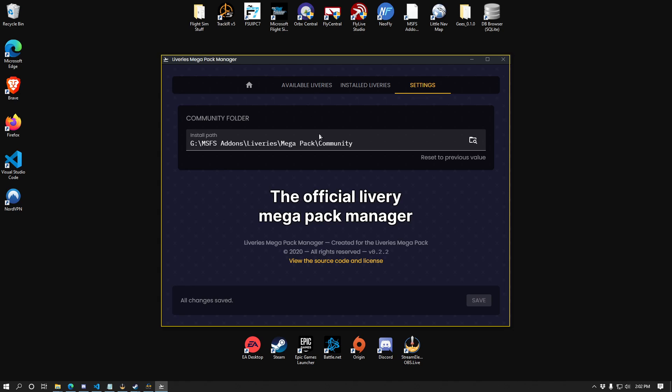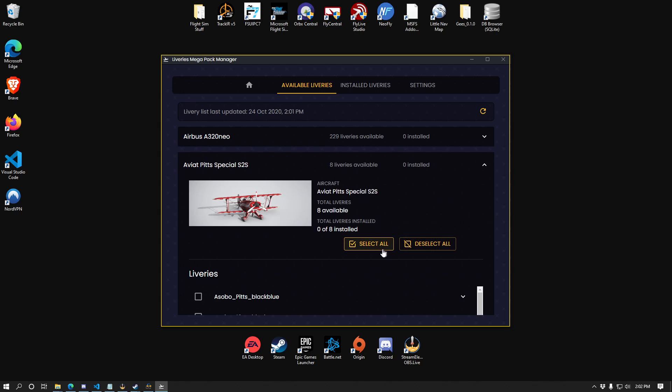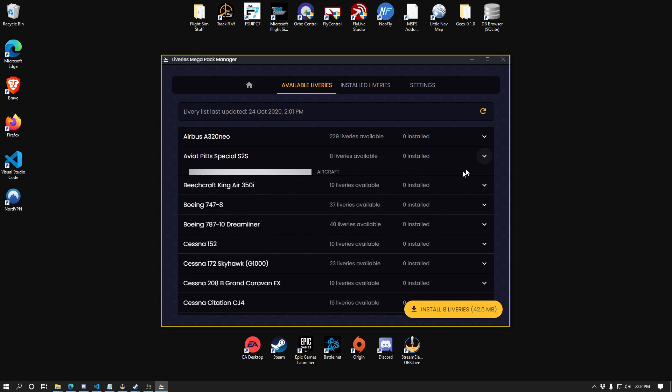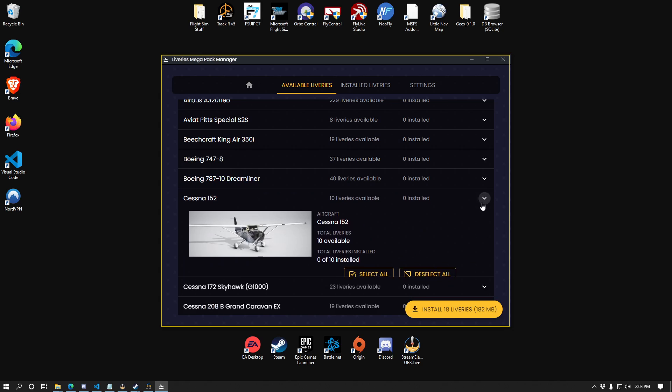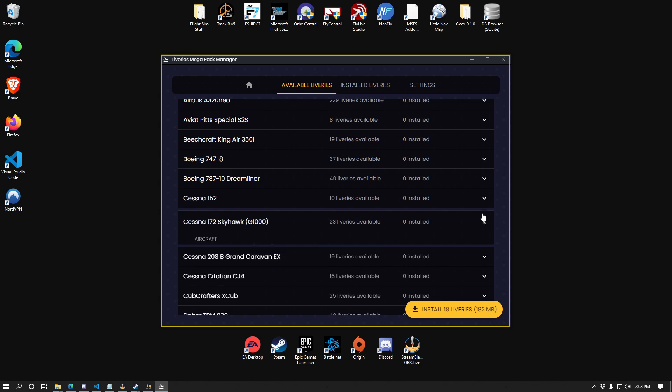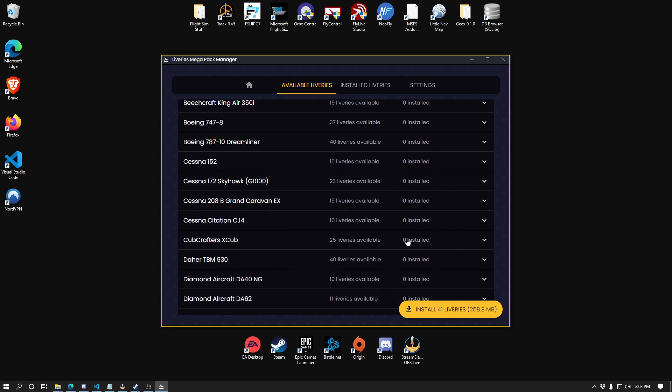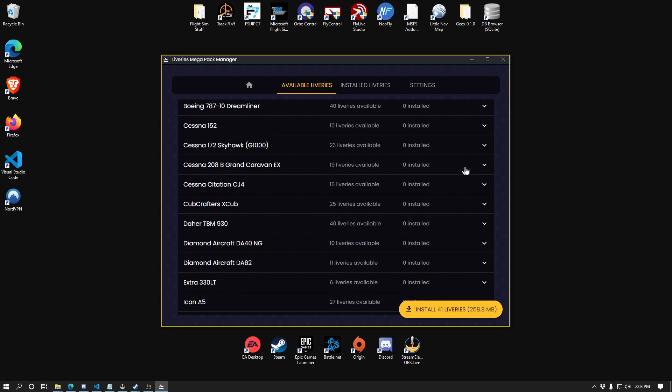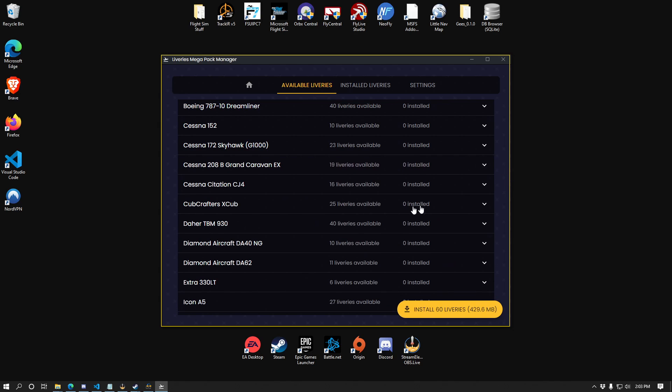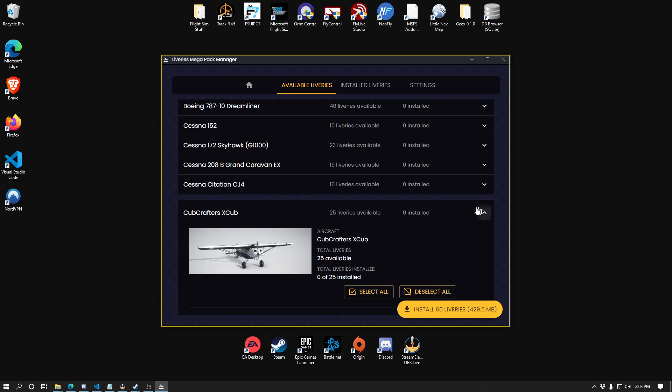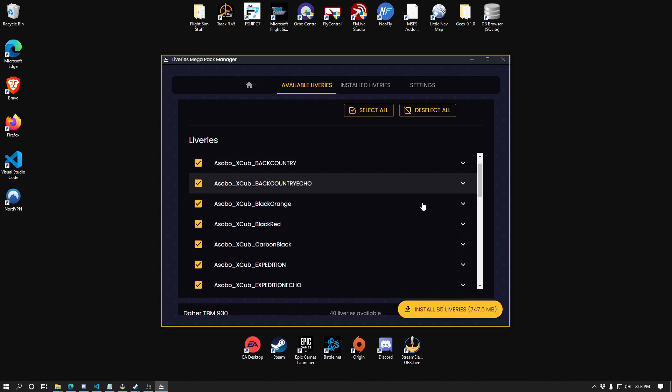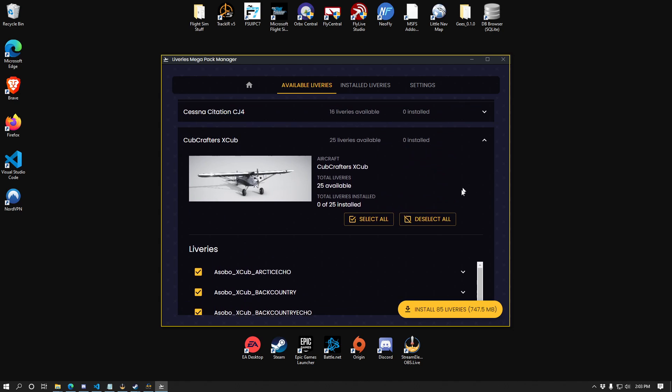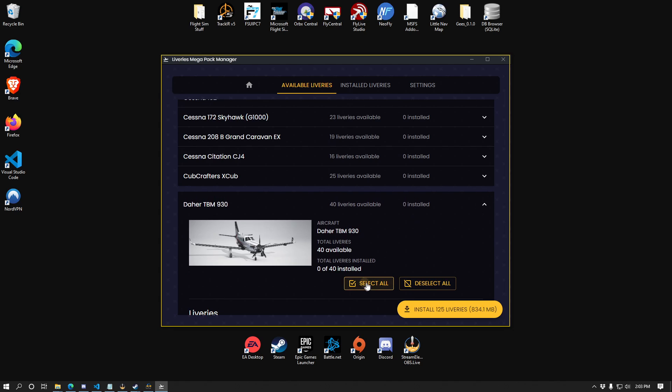Now I'm going to go over to my available liveries here, and I'm going to choose the ones that I'm interested in. I'd really like to have all the Pitts Special, all of the 152, as well as the Skyhawk liveries installed. I would definitely like the Caravan. So we'll browse and add everything to our shopping list here. I'd like all their X-Cub skins. I don't think they overlap with the Bush League Legends. We'll find out.